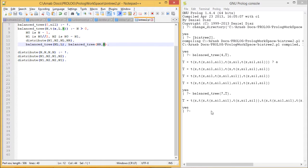In this way we have explained and executed our code for better understanding. Thanks for watching.